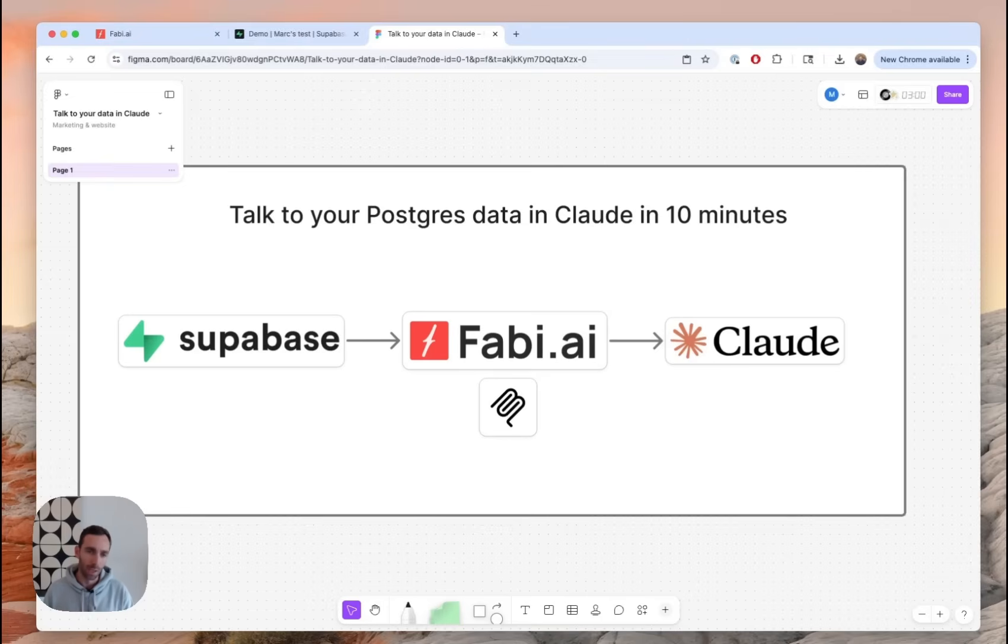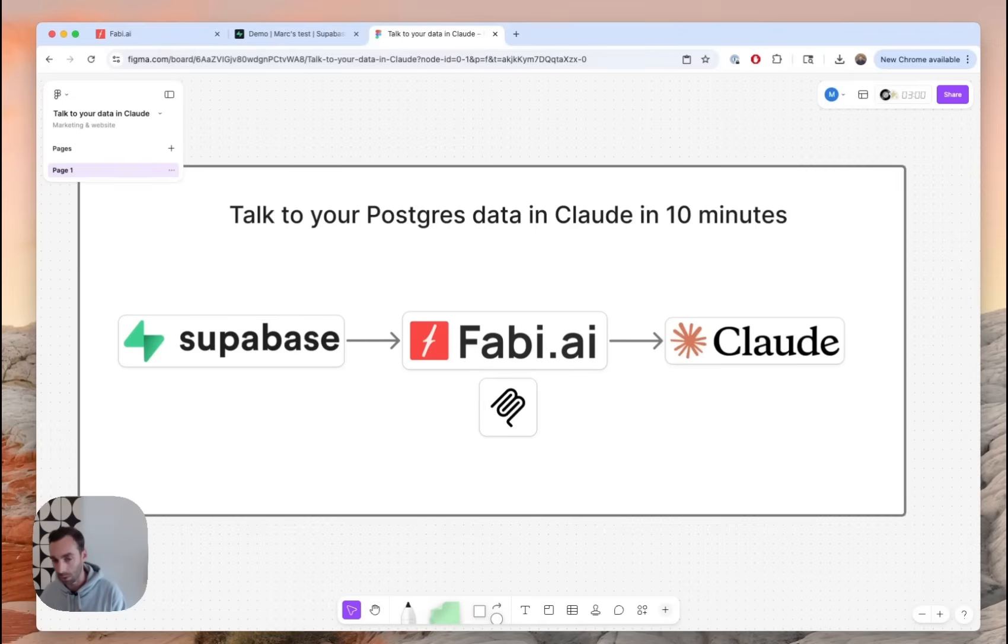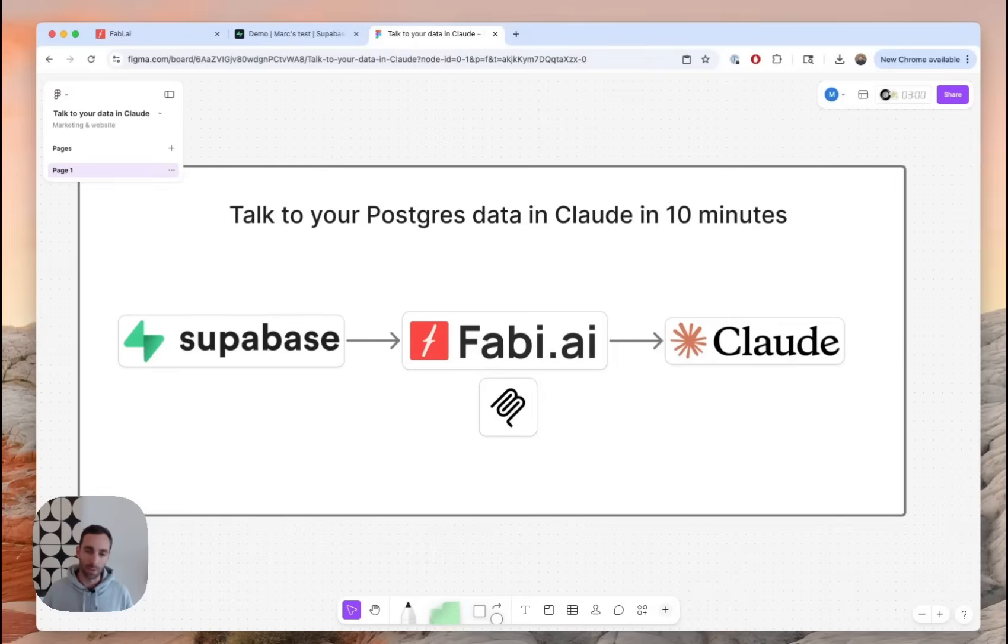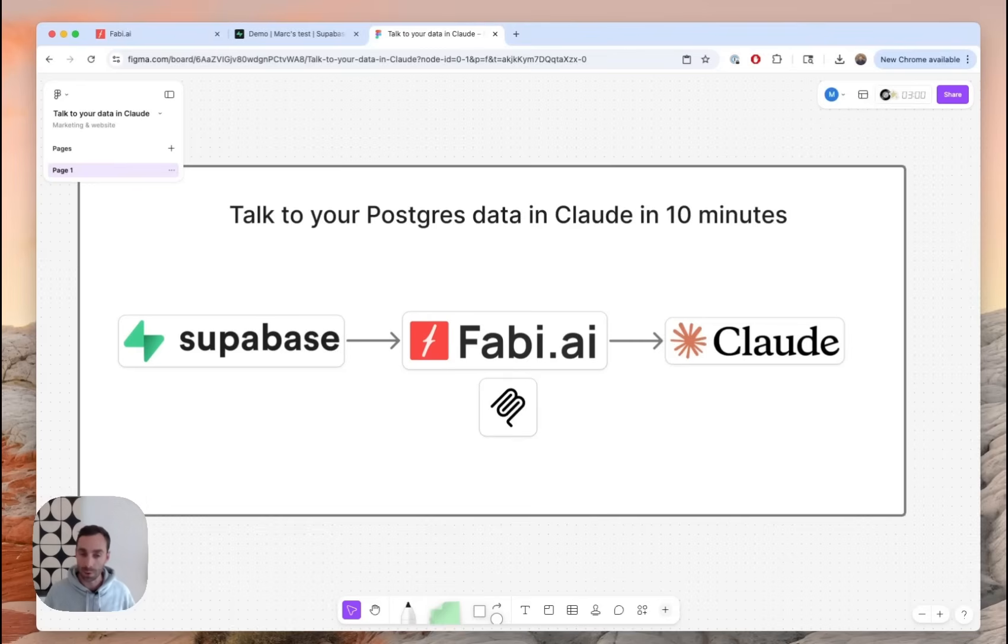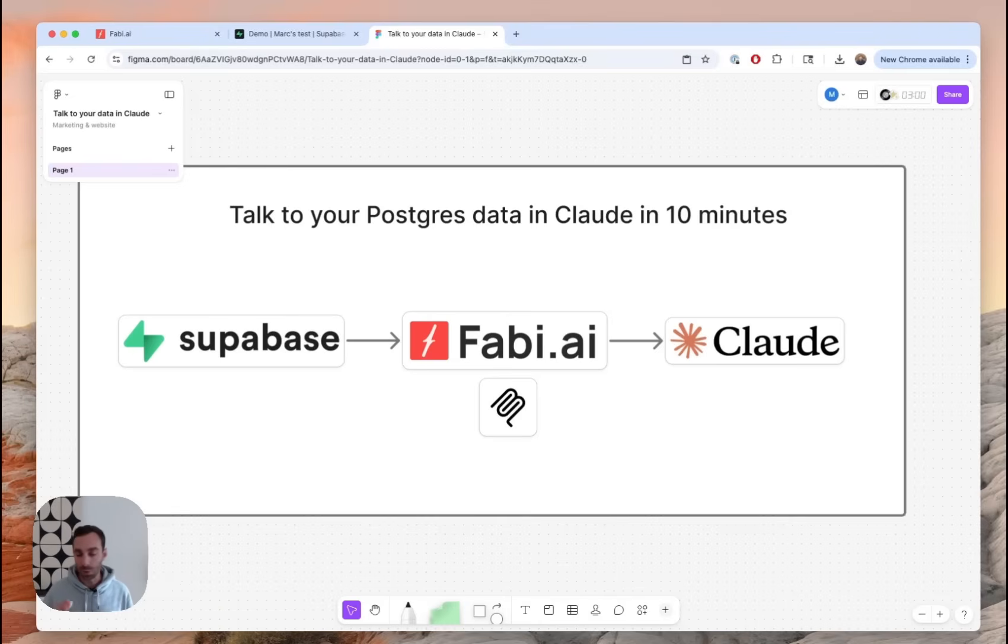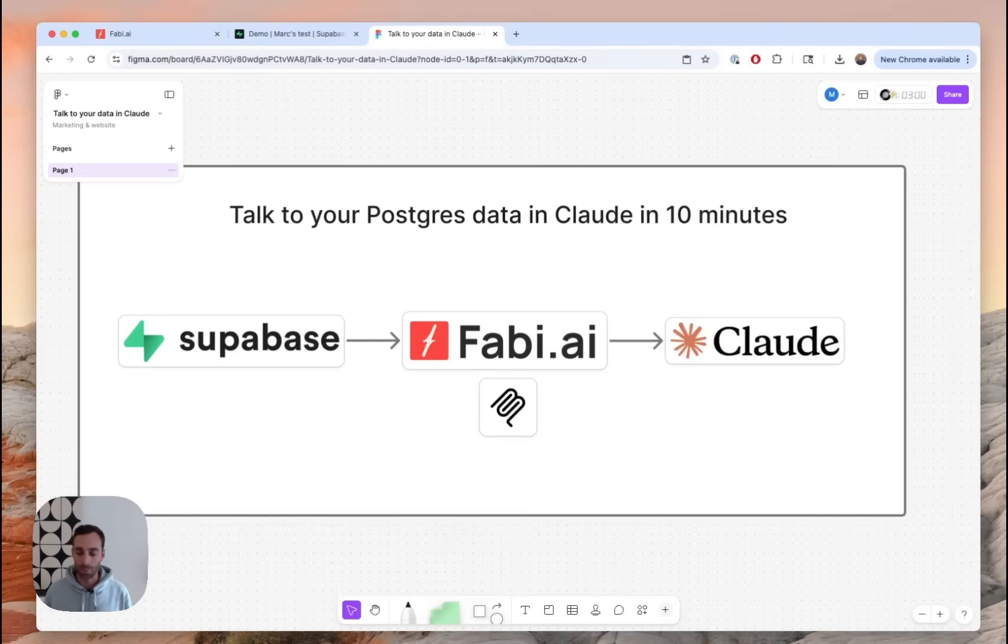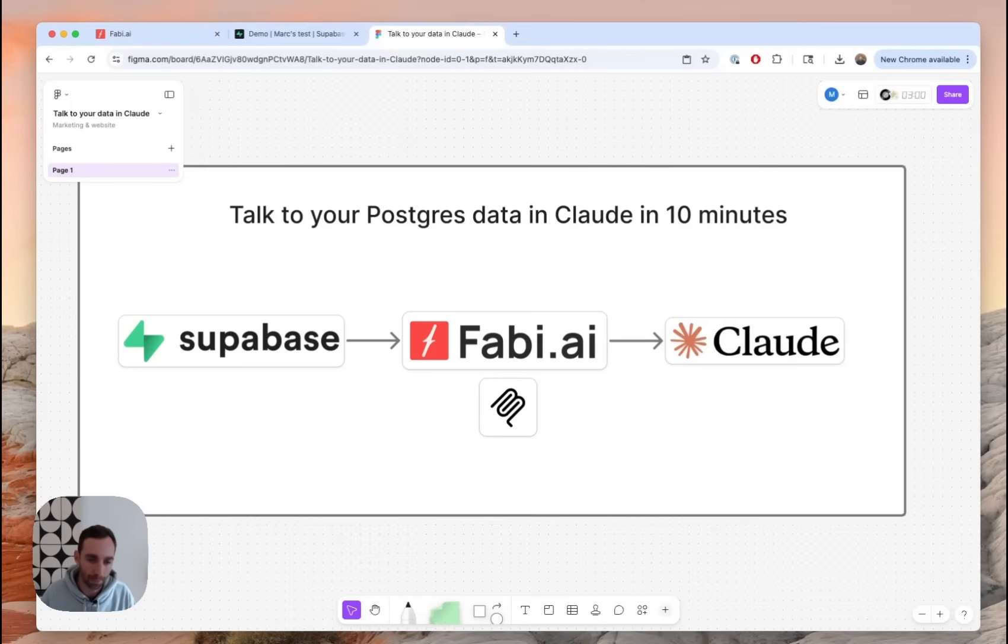Now, before we dive in, just a quick note about what Fabi is and where we fit into this picture. Supabase actually does have an MCP server. So in theory, you could also just connect Supabase straight to Claude. But there's a few reasons that you don't want to do that or that breaks down very quickly. Fabi is an AI data analysis platform and BI solution. What we do is we can connect to different data sources and data warehouses, and we will crawl the schema, look at sample values, and provide context and additional semantics for the AI to make sure you have really fast and accurate results.